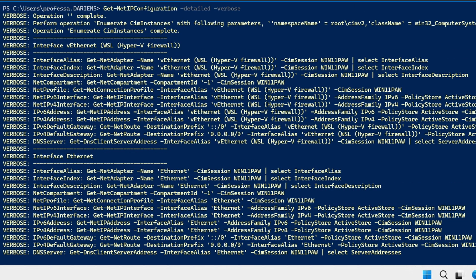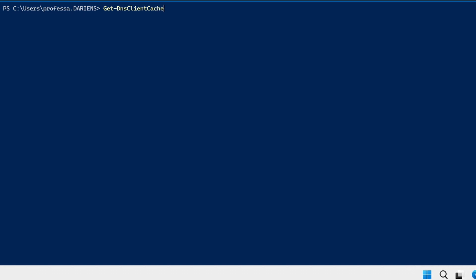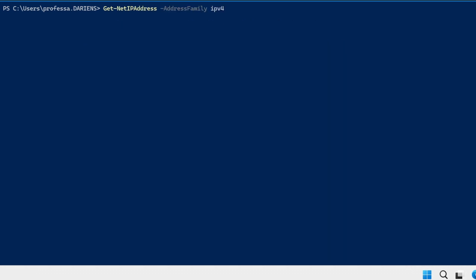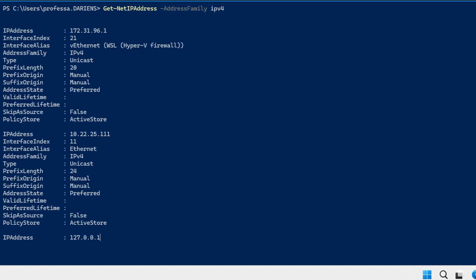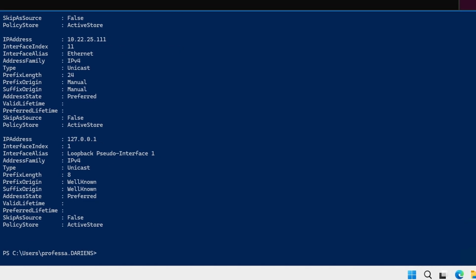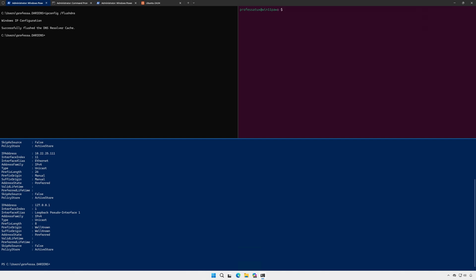To view the DNS cache, use get dash DNS client cache. To clear, use clear dash DNS client cache. We can also use the get dash net IP address cmdlet to obtain the IP address, but the information it provides is lacking.